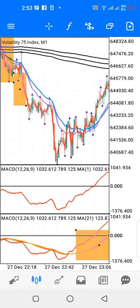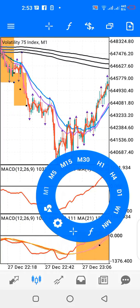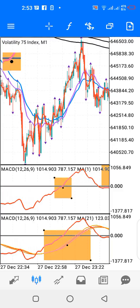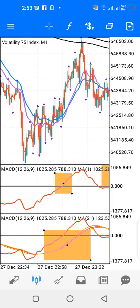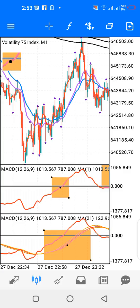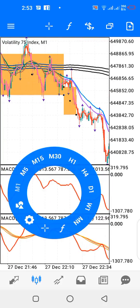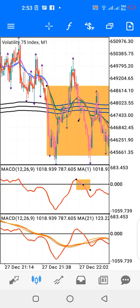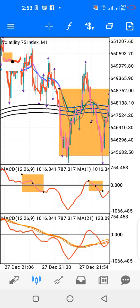For indicator window 1, I get my buy signal when the red line crosses above the zero level. That's my buy signal. If the red line crosses down the zero level, I have my sell signal. So that's that for indicator window 1.